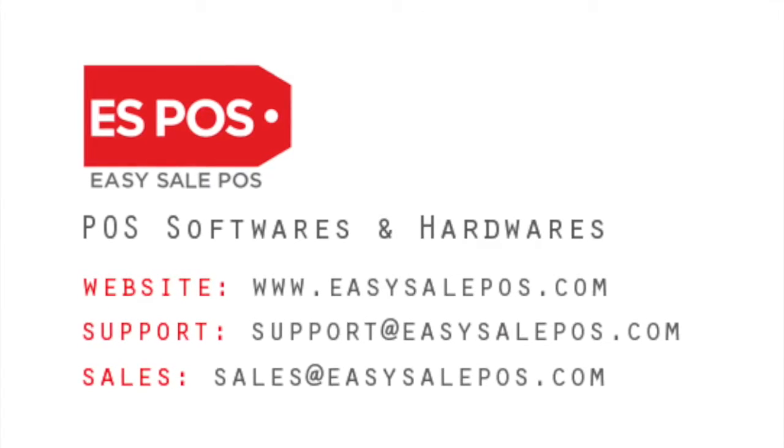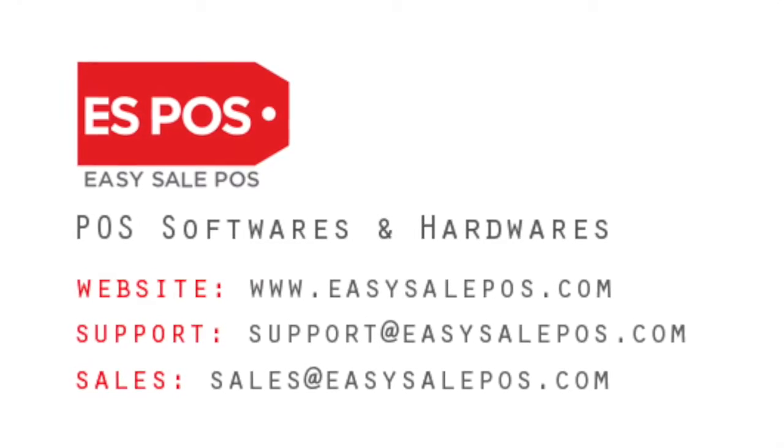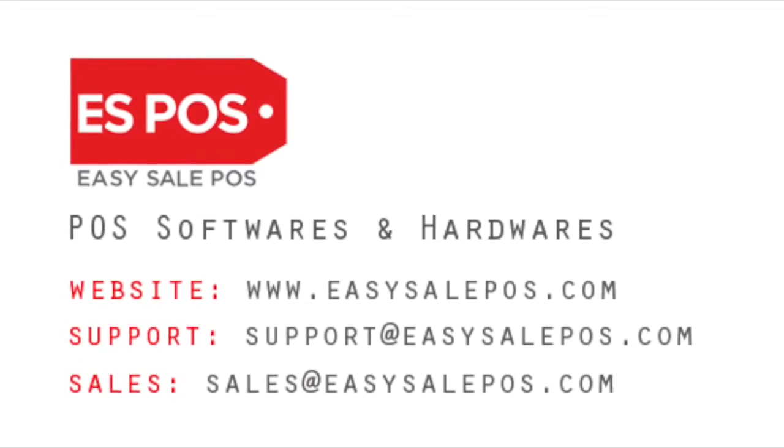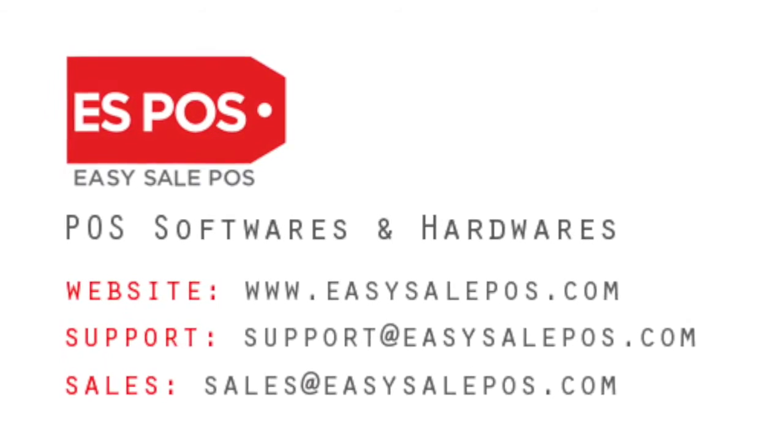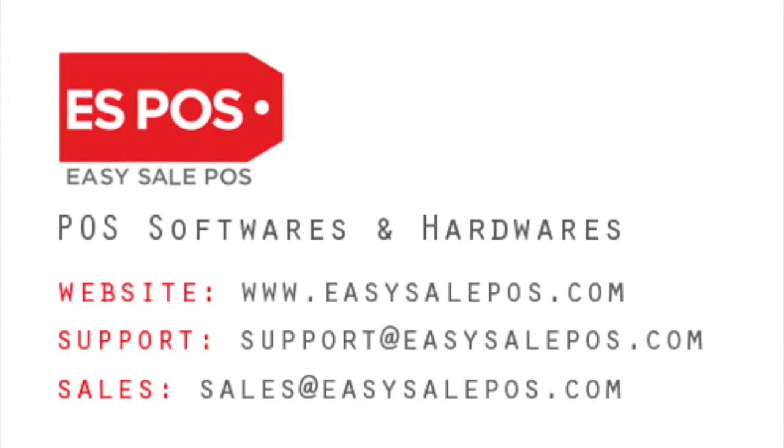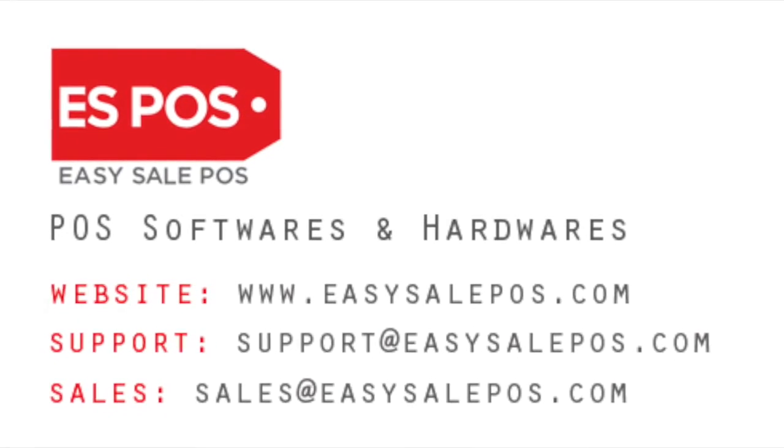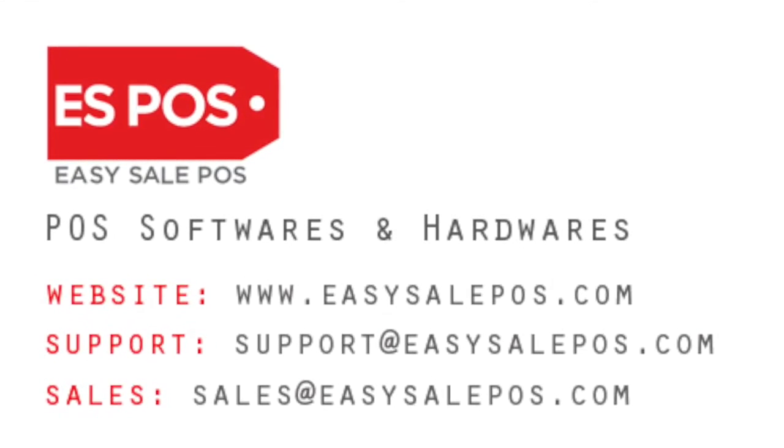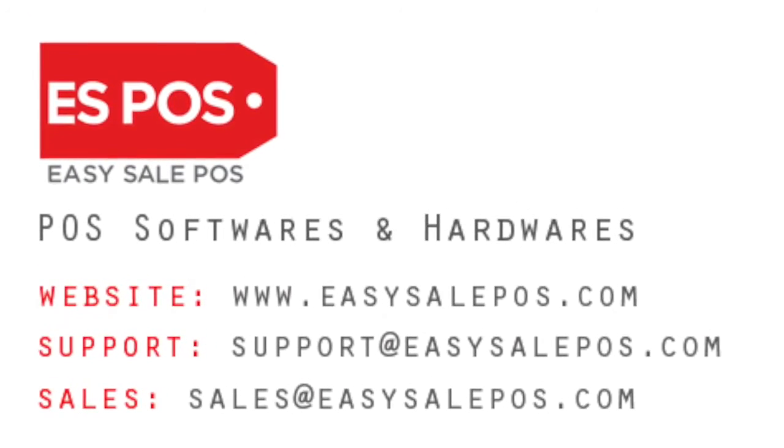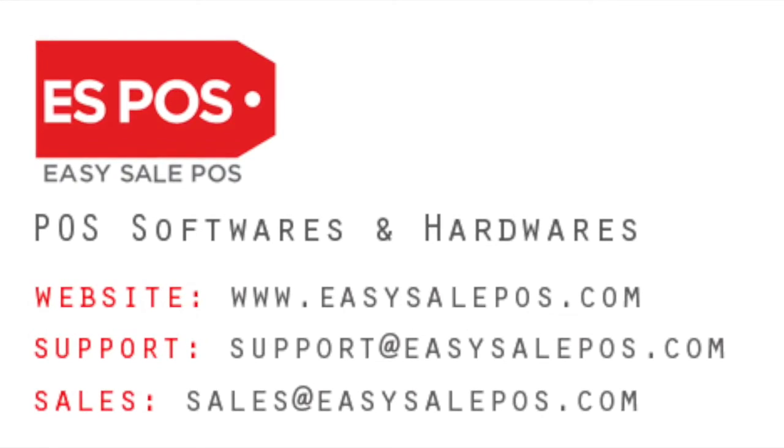For sales, sales at easysalepos.com. Email for support, support at easysalepos.com.